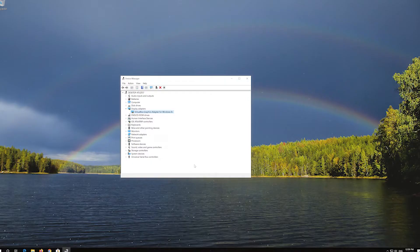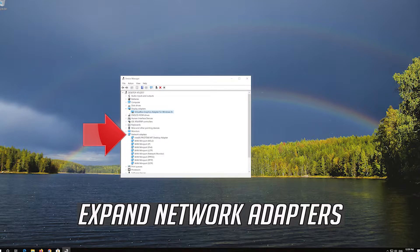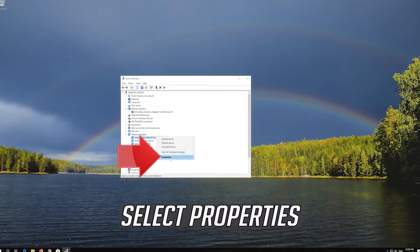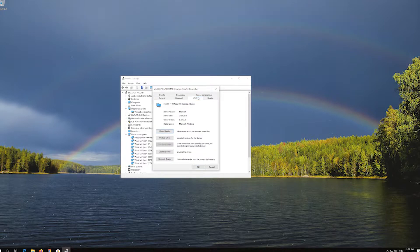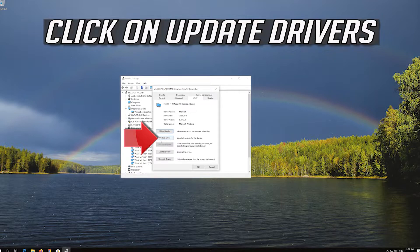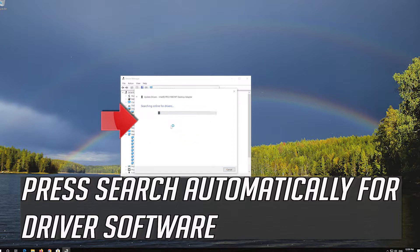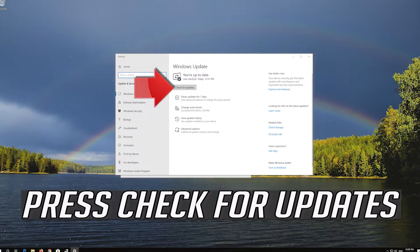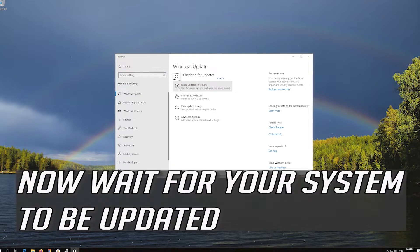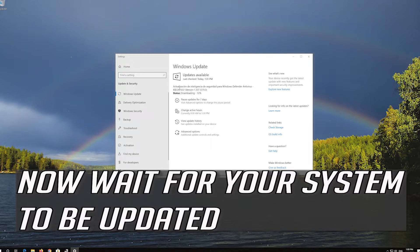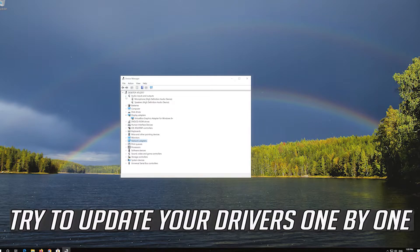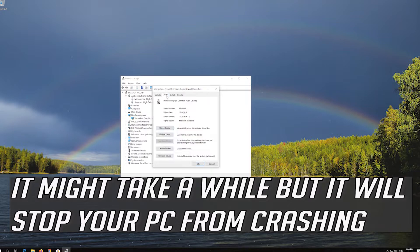If that didn't work, expand Network Adapters. Right-click your Network Adapter and select Properties. Open the Driver tab. Click on Update Drivers. Press Search Automatically for Driver Software. You can also click on Search for Updated Drivers on Windows Update. Press Check for Updates. Now wait for your system to be updated. If that didn't work, try to update your drivers one by one. It might take a while, but it will stop your PC from crashing.